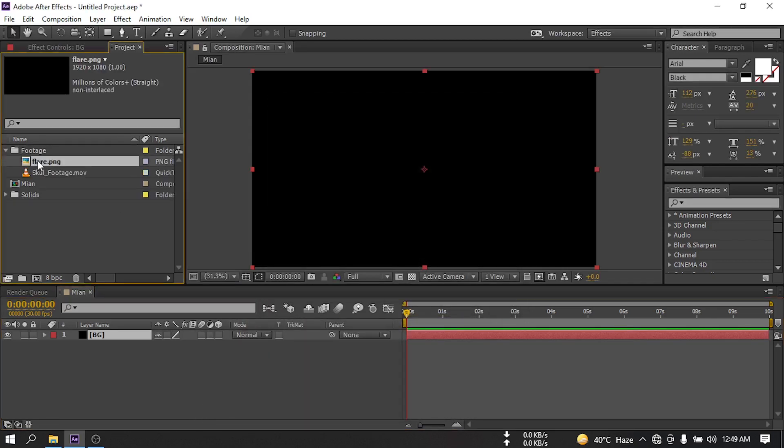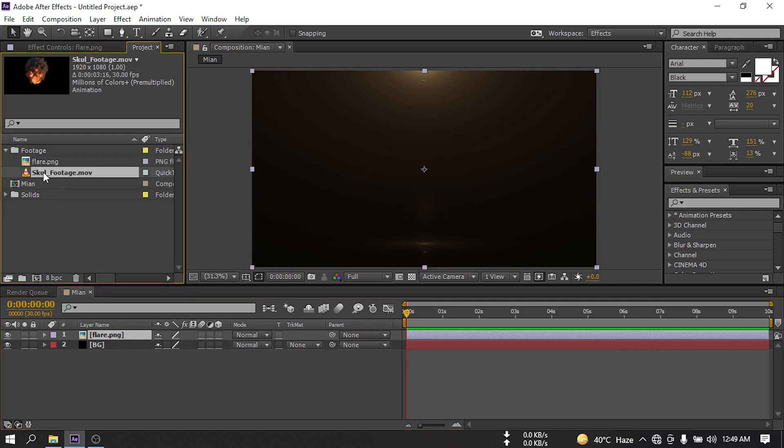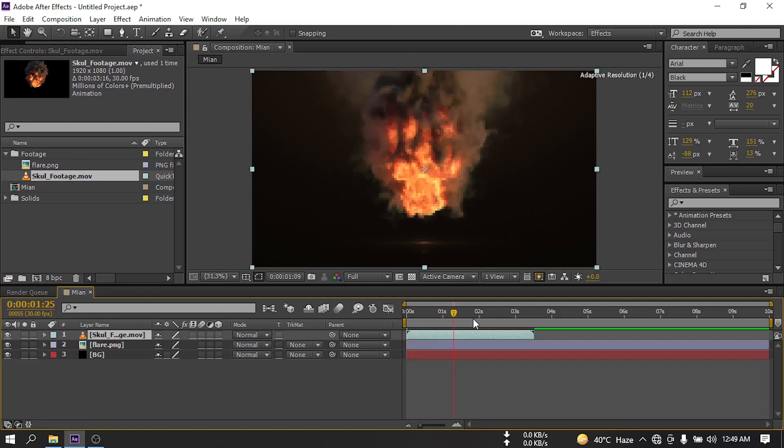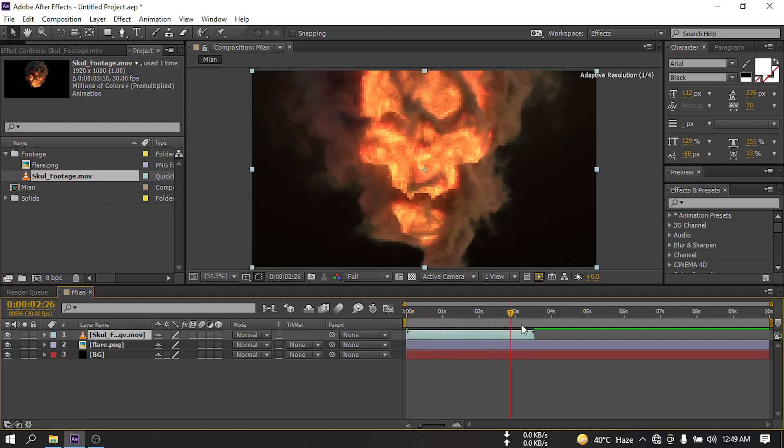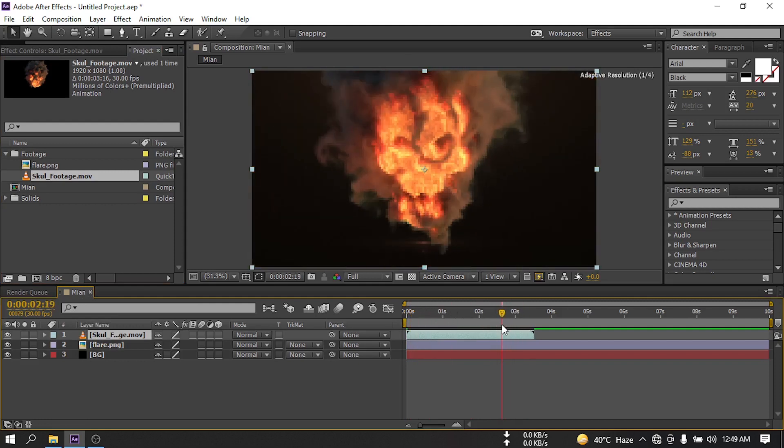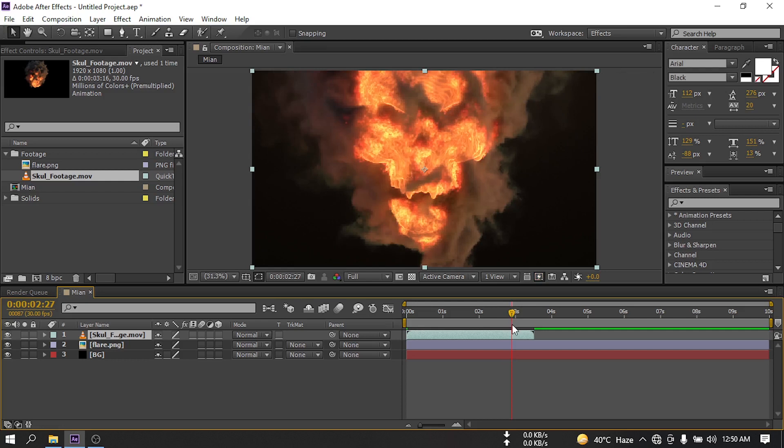Now go to the footage and drag this player PNG to the timeline. Now let's scan the footage to the timeline. This is our footage. Now it's very easy. You just need to import the logo and add some animation effects and then our animation will be ready.